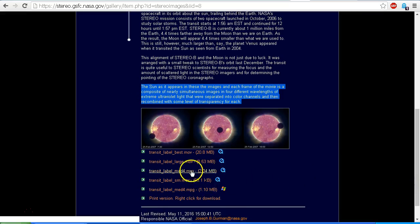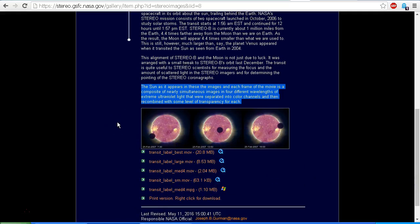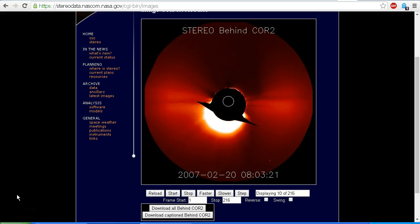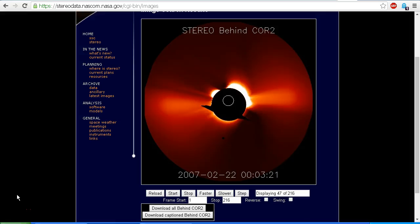You can see that there are links there to download the various movies of this event from 25th February 2007, which is exactly the same date that we see in the Stereo archive images with the Stereo Behind Core 2 images. Now, before anyone starts protesting that the NASA Eyes on the Solar System simulator is by NASA — well, you can't pick and choose, you can't cherry pick — because so are these very same images from Stereo Behind. They are provided by NASA, and yet they are used in the videos by all of the fear mongers, hoaxes and liars.